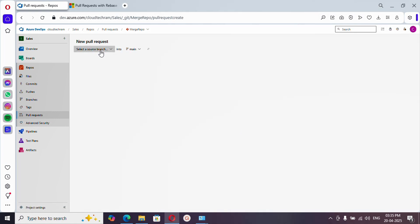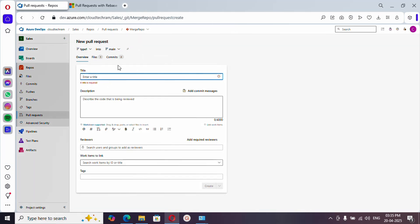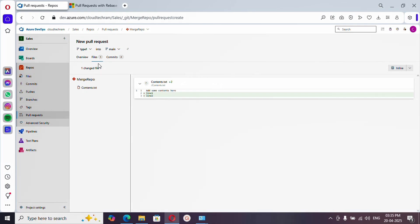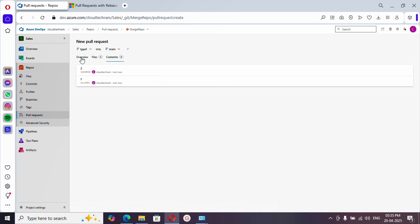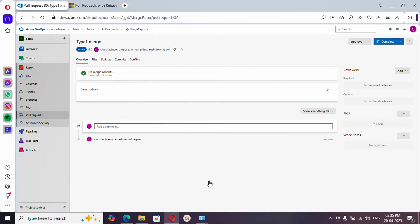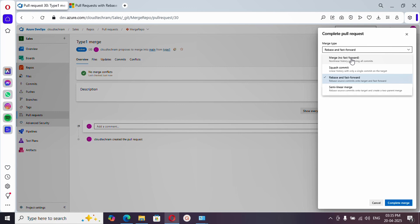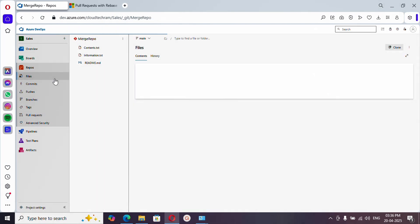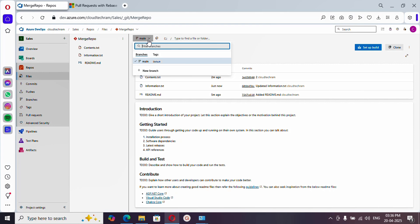Now let's create a pull request to move changes from the feature branch into the main branch. Click on Pull Requests, then New Pull Request. I'm moving changes from my feature branch 'type 1' to main branch. I'll provide a title 'type 1 merge'. In the Files tab you can see the changes and commit messages. Click Create — there is no merge conflict. Now click Complete to see the four merge type options.